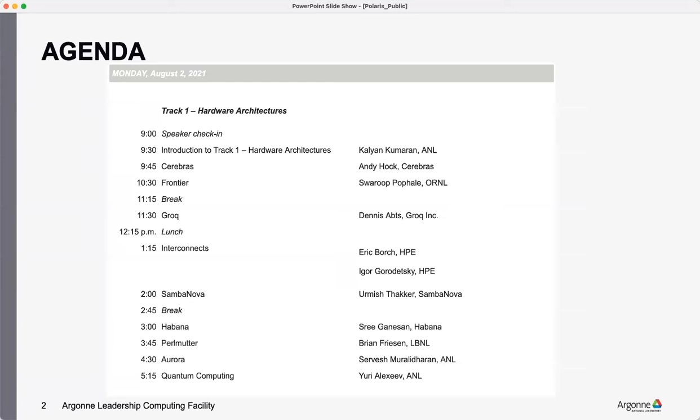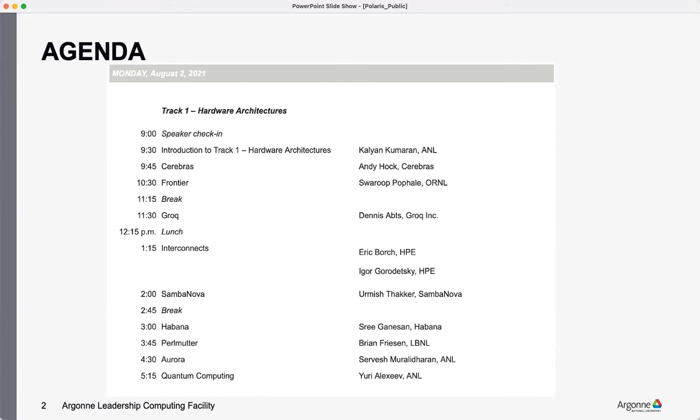But we have a separate interconnect session led by Eric and Igor from HPE. They'll be talking about their roadmap and what's different about these interconnects, how you can collect data and use the counters and stuff like that. So a little more in depth about interconnects in general, as opposed to what is being covered in the Perlmutter, Aurora and Frontier sessions.